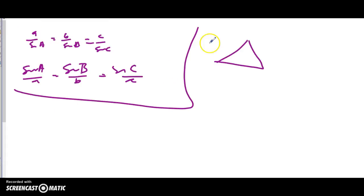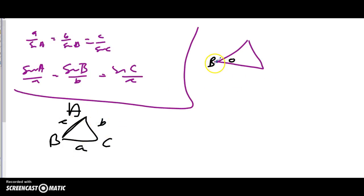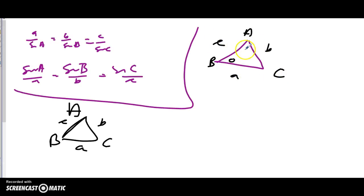Here's the labeling convention: capital letters are angles, lowercase letters are side lengths. Across from angle B is side b, across from angle C is side c, across from angle A is side a. So big B is the angle here, little b is the opposite side. Same for A and C — they each pair with their corresponding lowercase side.